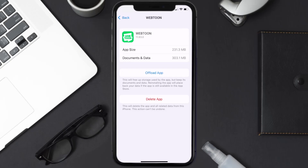Follow the on-screen instructions to navigate all the way to the app page. Once you're on this screen, tap on Delete App to uninstall the app from your device.